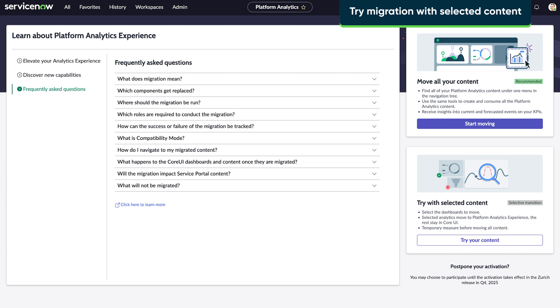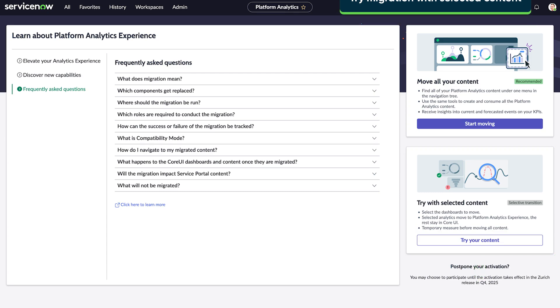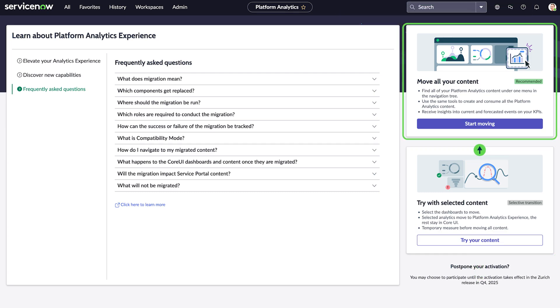Migration Center allows you to test a partial migration of a select number of dashboards, and then perform a full migration to move everything to the new experience. Let's try it out with our content.